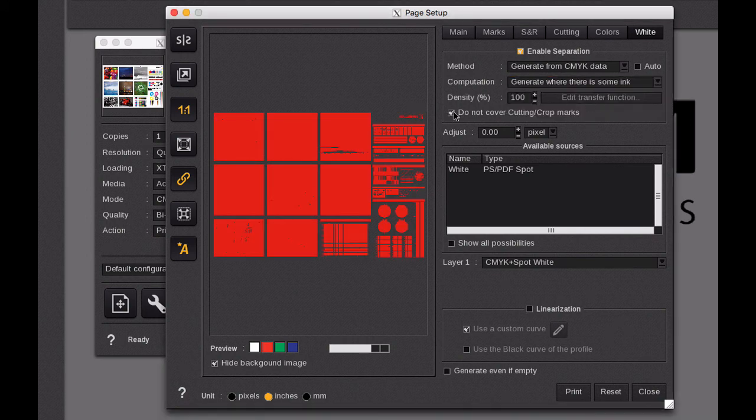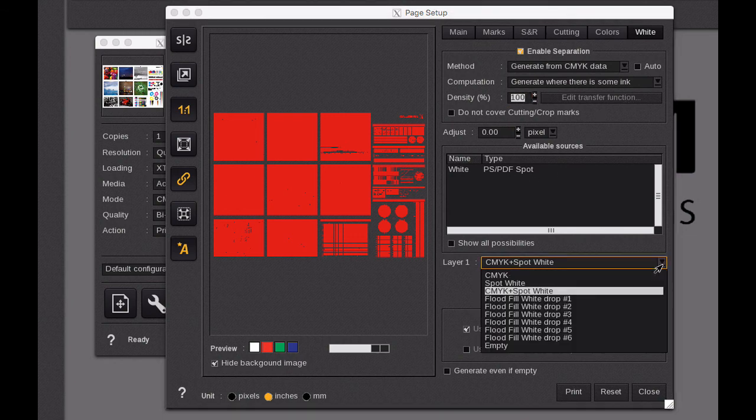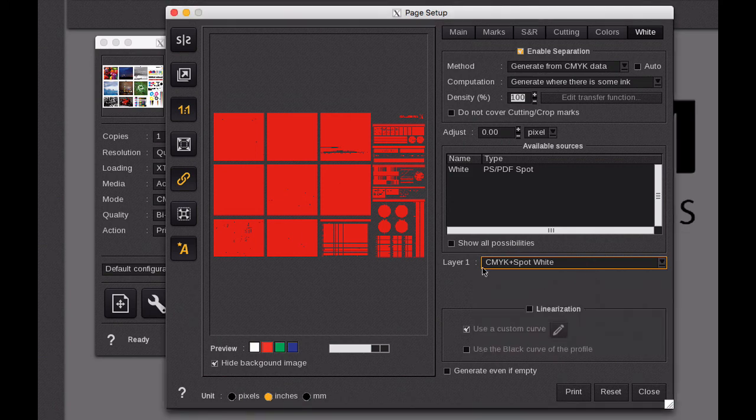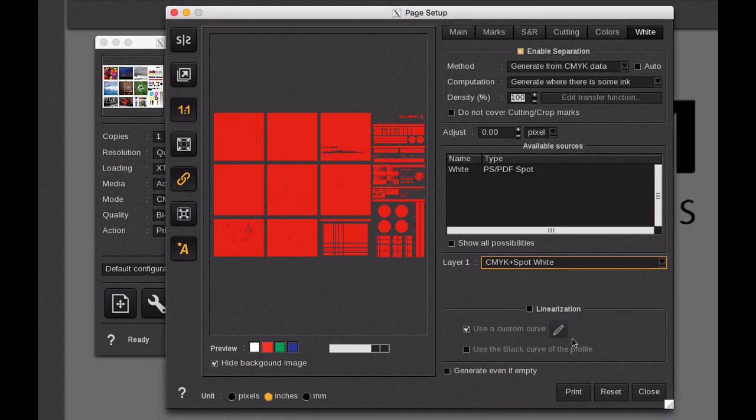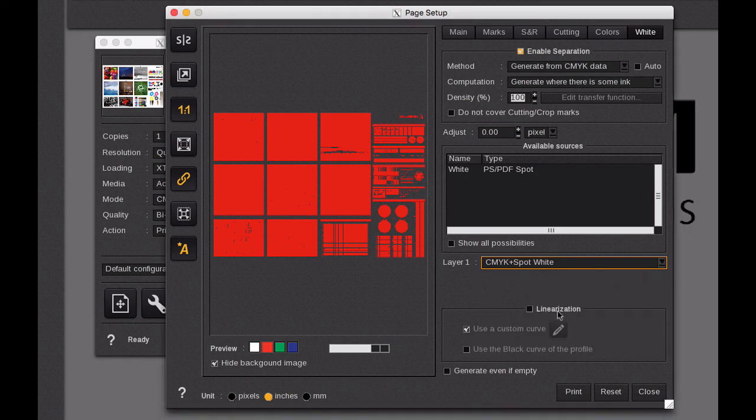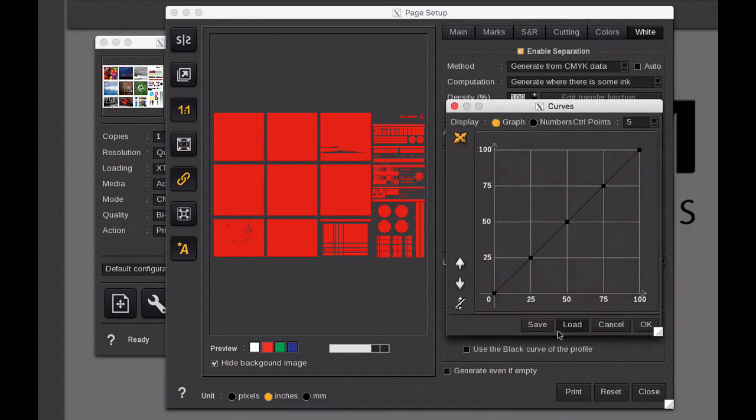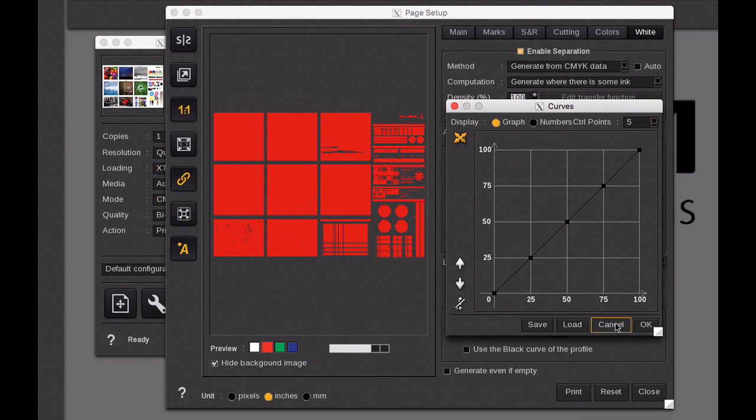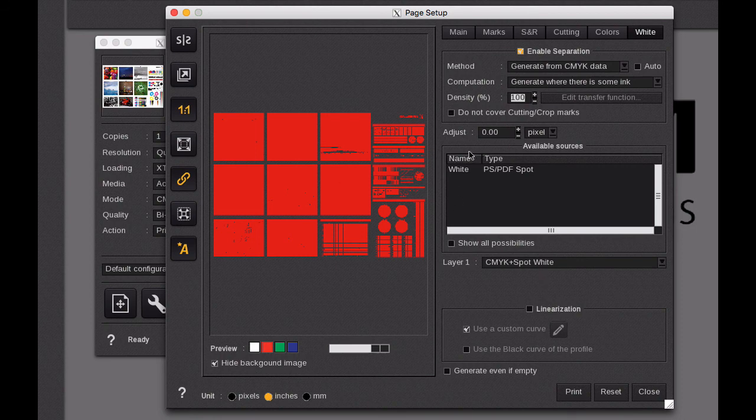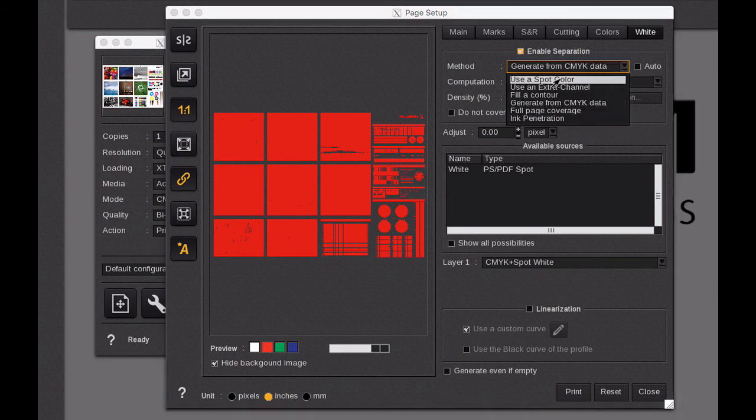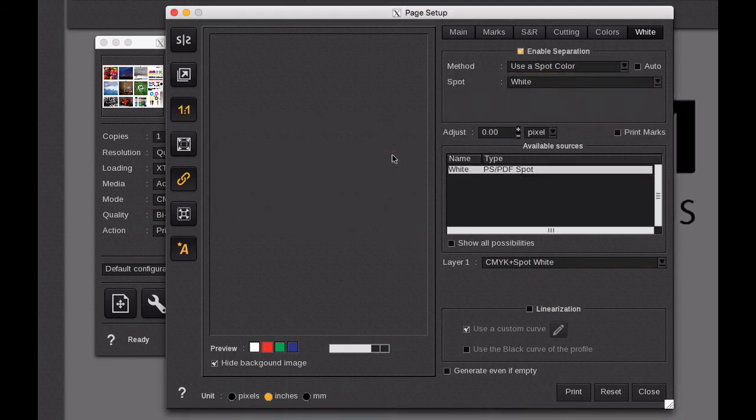You know, don't cover the crop marks. The density generally we leave at a hundred. And here you have your layering options in terms of how you want to set down the white. Do you want to go spot white first, white spot white, do you want to do a flood? The larger the number the denser the white, you have a higher density with a larger drop. And then the last thing we can do is sort of a linearization curve on the white. Again, that's probably more advanced so we're not going to get into that at this point.